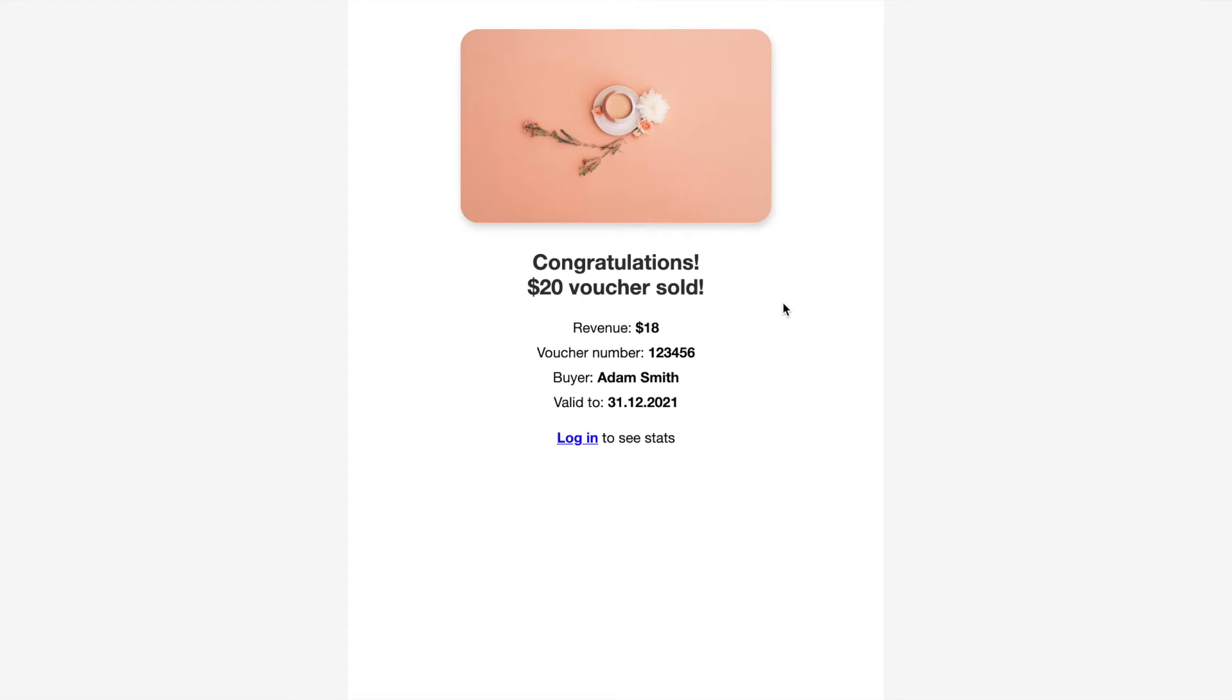You receive an email confirmation that a voucher has been sold and in order to see more detailed statistics on your voucher sales you can log back in at lunchnext.com.